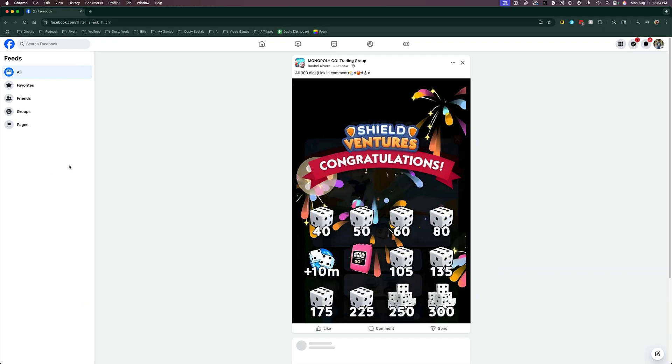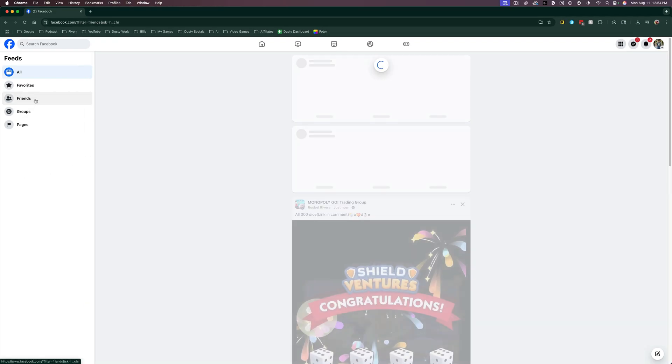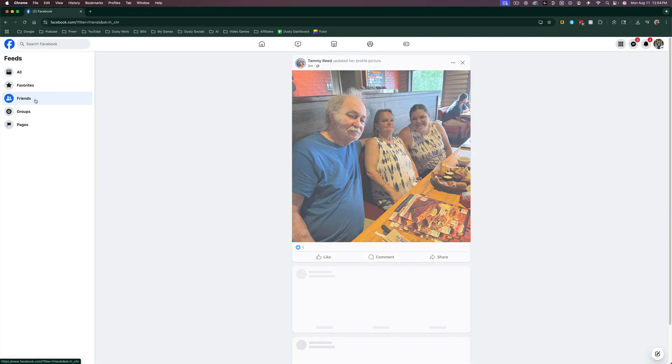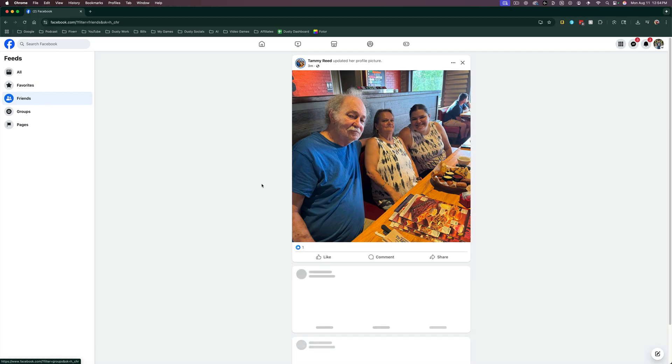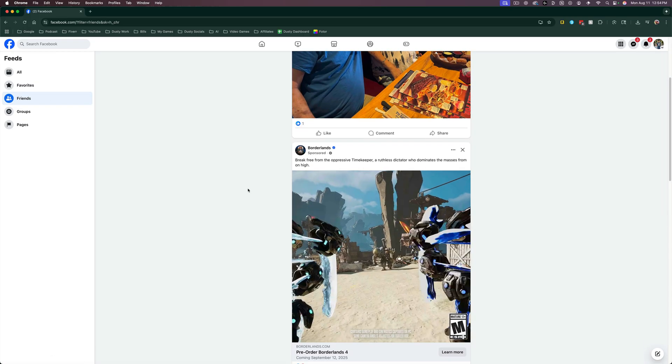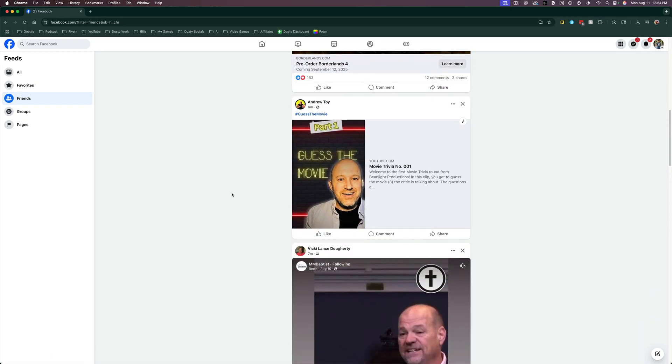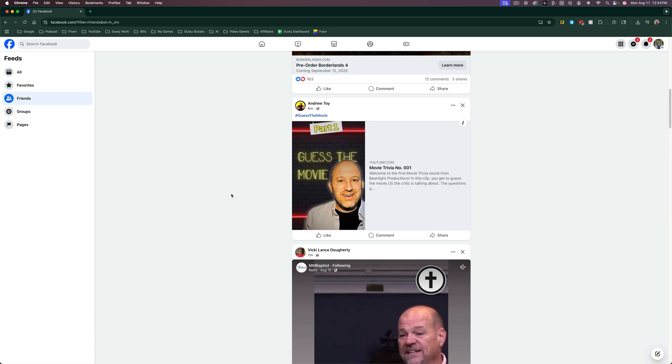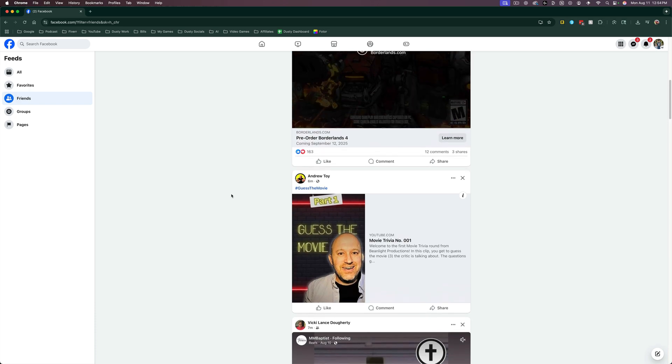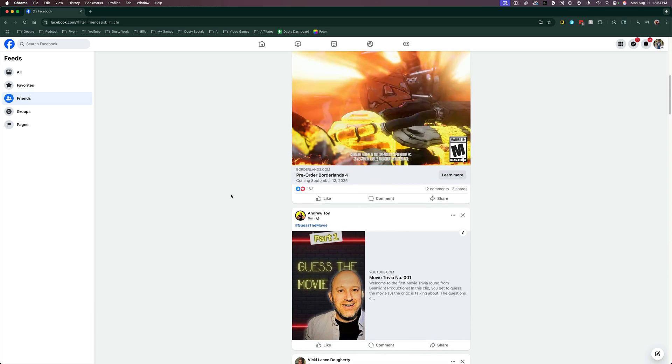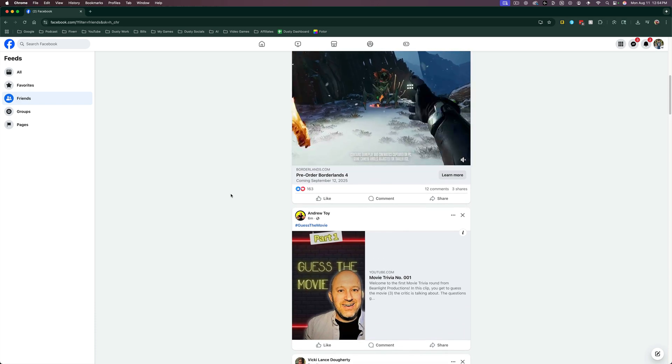Once you're under feeds on the left hand side, you'll see something that says friends, click into friends. And now you'll only see a feed with all of your friends posts and shared links, as well as the ads that Facebook unfortunately provide to you.